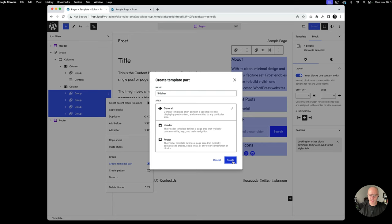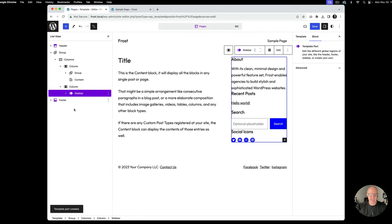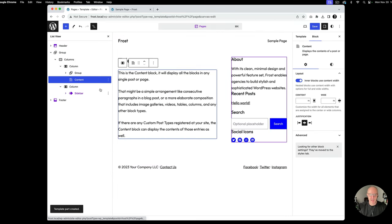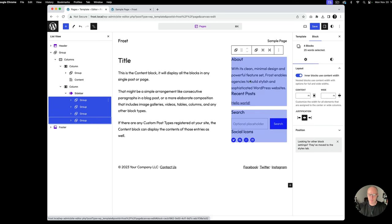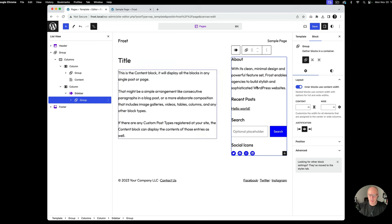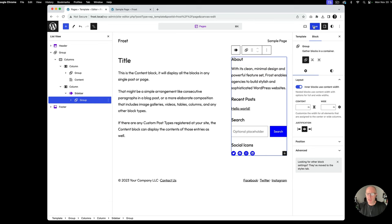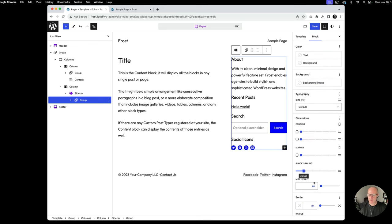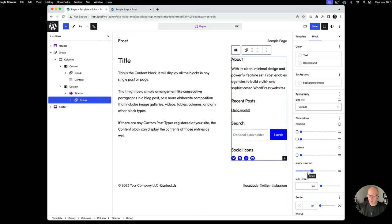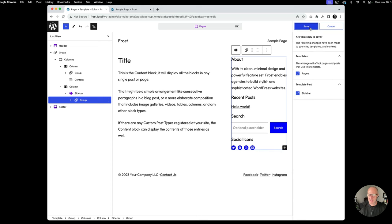I'll hit Create and we've now got a template part. There's some weird spacing going on, so I'm going to group all of that to get the spacing back so the block gap applies as we'd like. We can space these all out however we want, then go ahead and save.